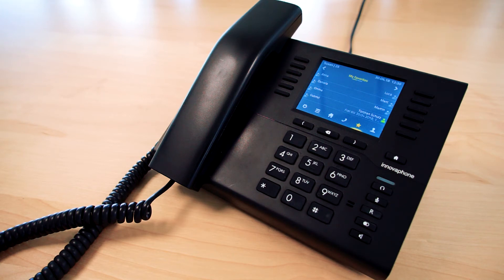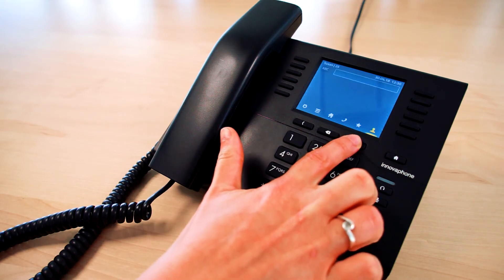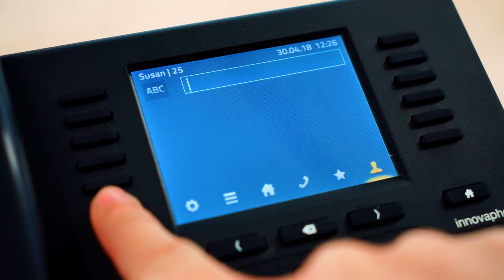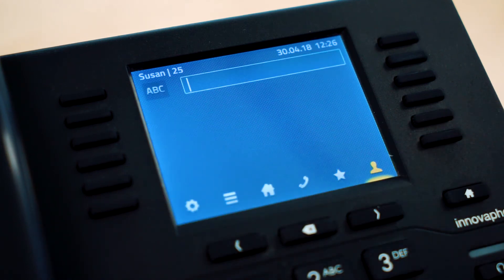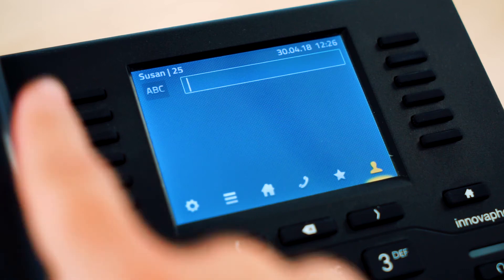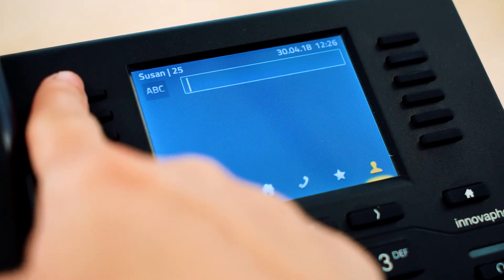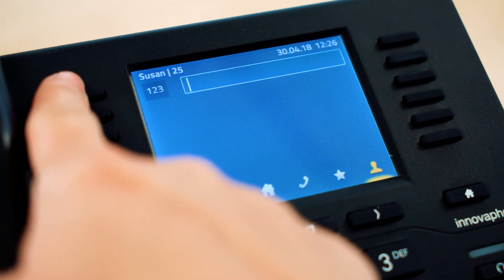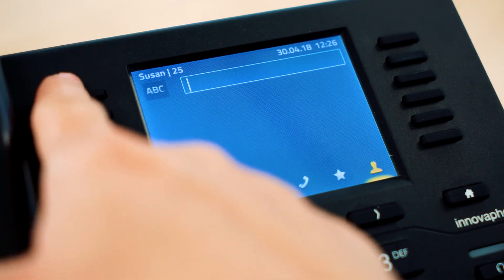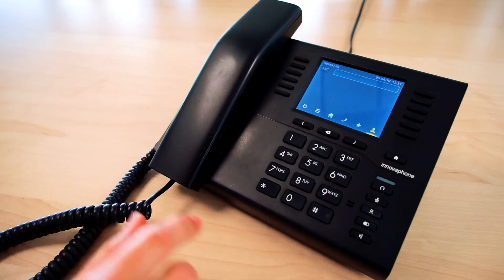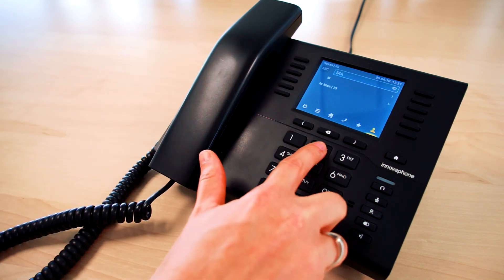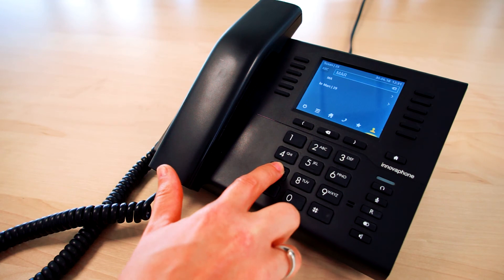You also have the option to make a call via the search function. By clicking onto the arrow keys or the bottom key on the left or right hand side of your display you will get there. You can differentiate between letters and numbers. If you click onto the top key on the left hand side of your display you can change the functions. All you need to do is enter the name or the number of the person you're looking for into the search field.